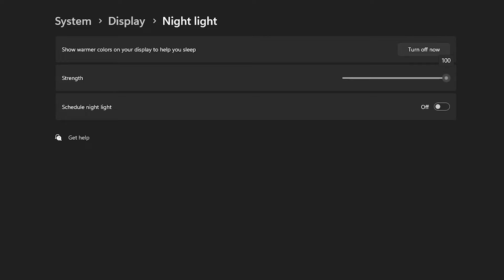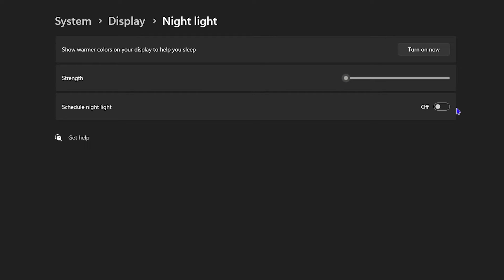If the strength is all the way up, it gives the screen a really red-toned look, which is bad for the eyes. You can adjust it to your liking or simply turn it off. You can also set Night Light on a schedule, which can be very helpful if you're working a night shift, to help protect your eyes.